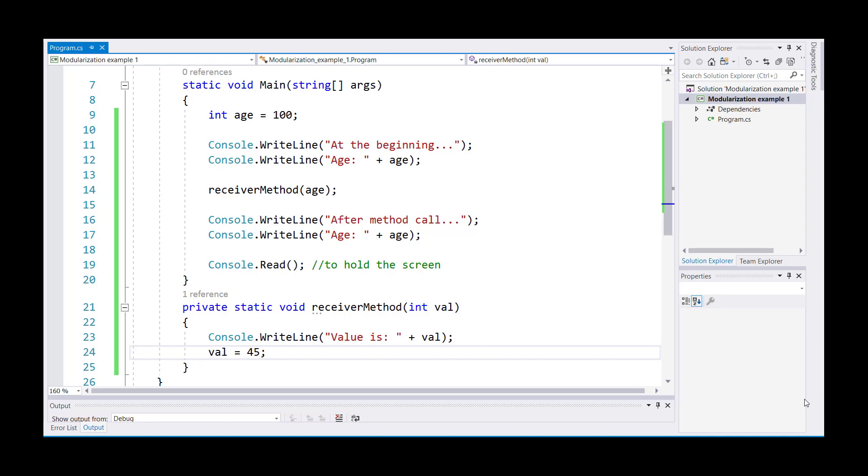Here I have a very simple example set up for you. I have a variable called age, the value is set to 100. I'm displaying the value of age.